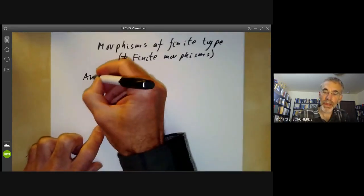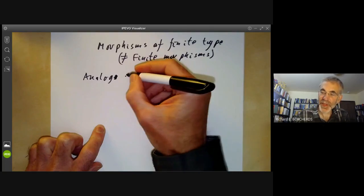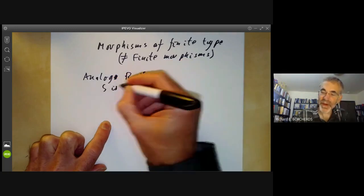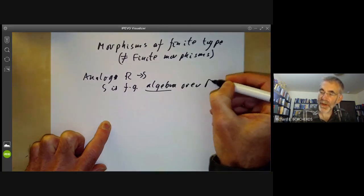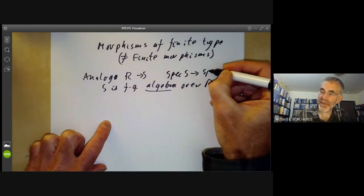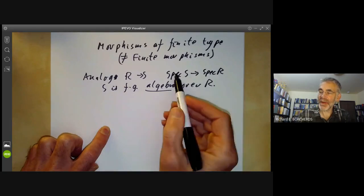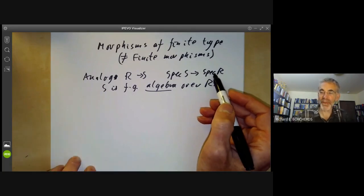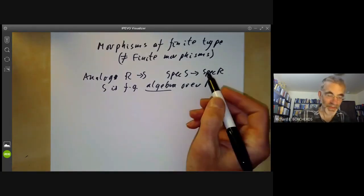This is an analogue of the condition that if you've got a map of rings, you can say that S is a finitely generated algebra over the ring R. You can look at the corresponding map of schemes from the spectrum of S to the spectrum of R, and we will see that if S is a finitely generated algebra over R, then the map from the spectrum of S to the spectrum of R is a morphism of finite type. Morphisms of finite type are more general than this because you can patch together various schemes.